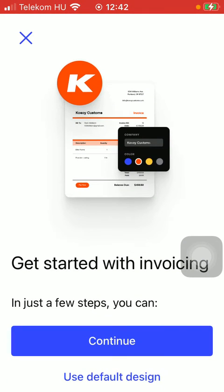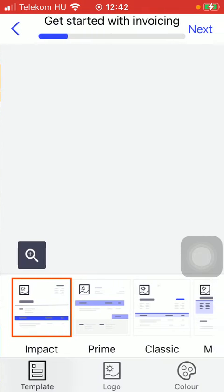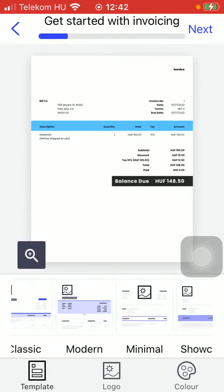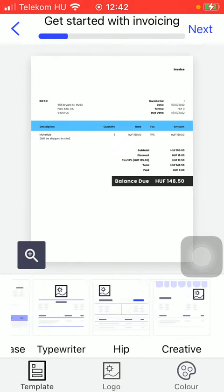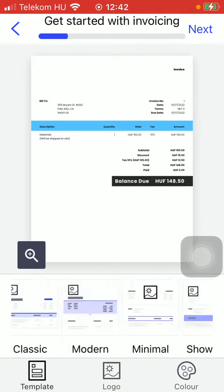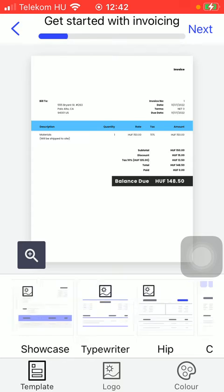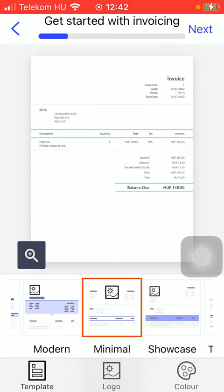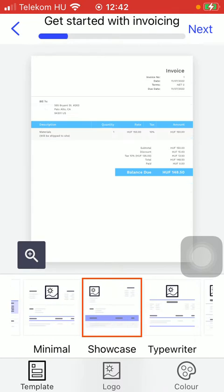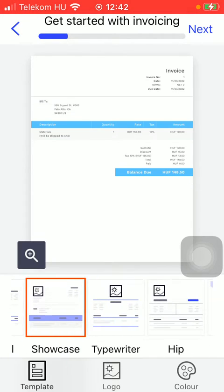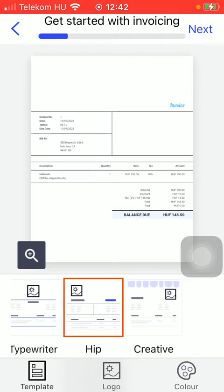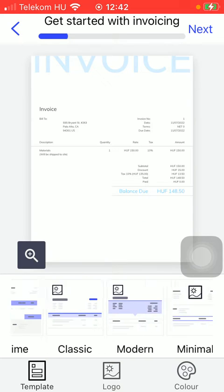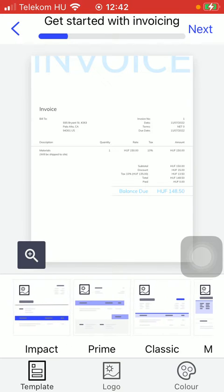Here you should tap on the button Continue. You can choose from these templates down below — as you slide to the right side you can find a bunch of options. Here you can see how they look like, so the preview is visible on the screen.